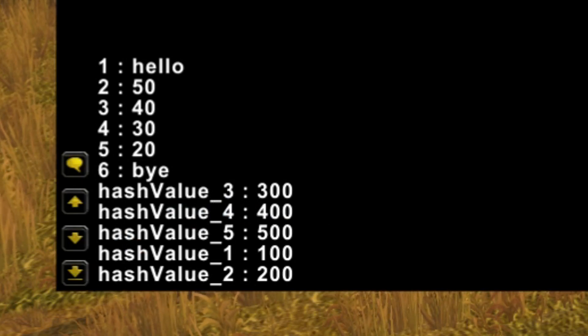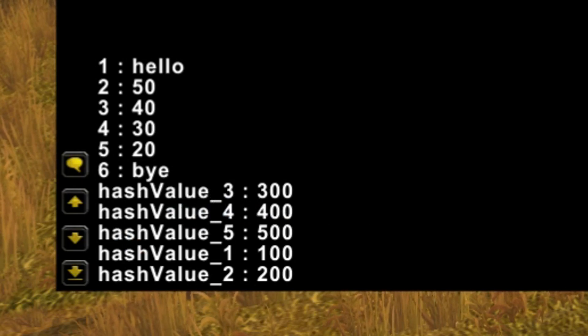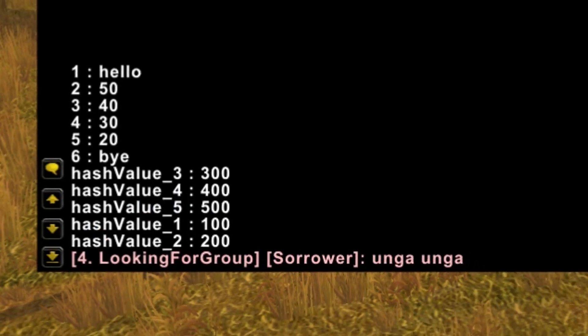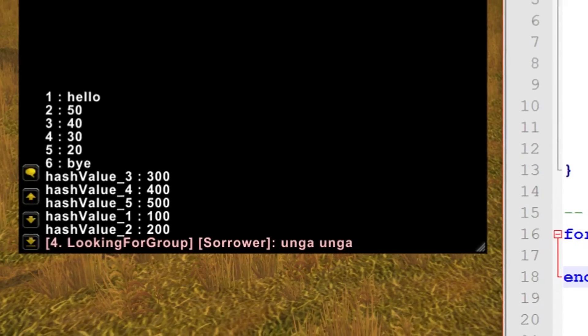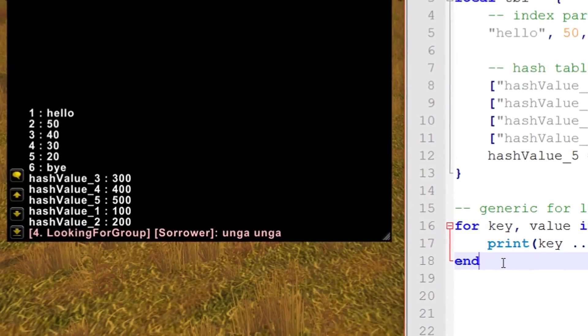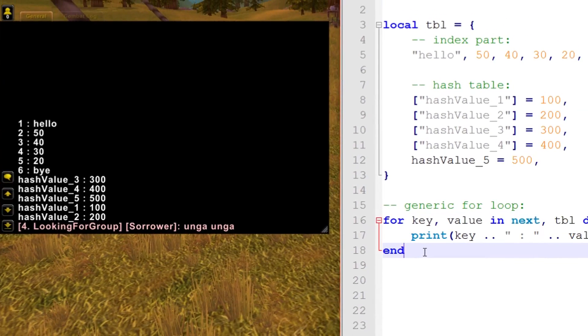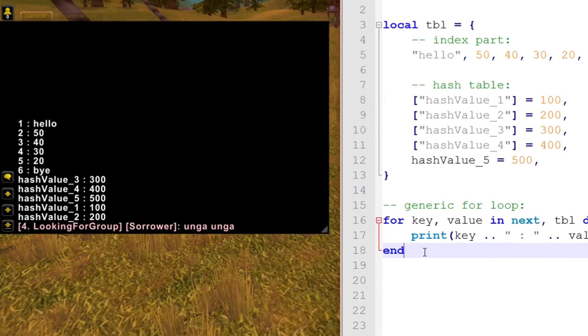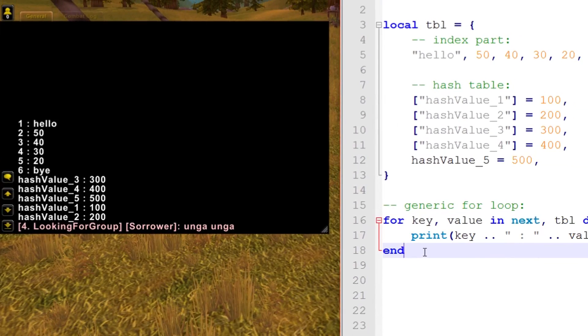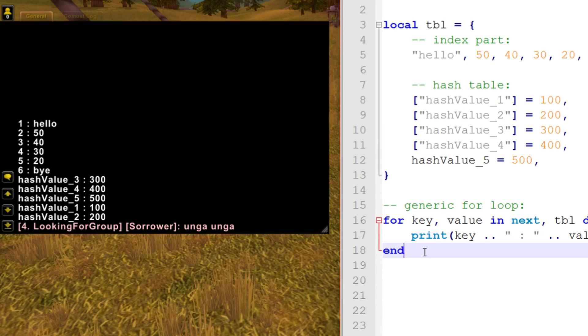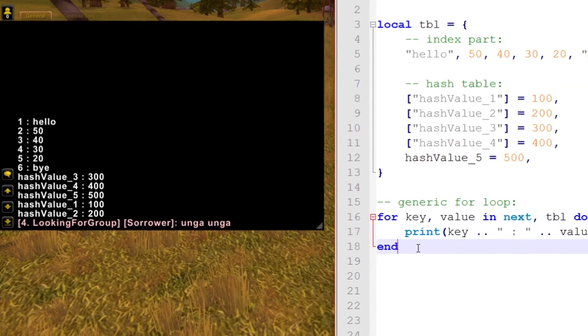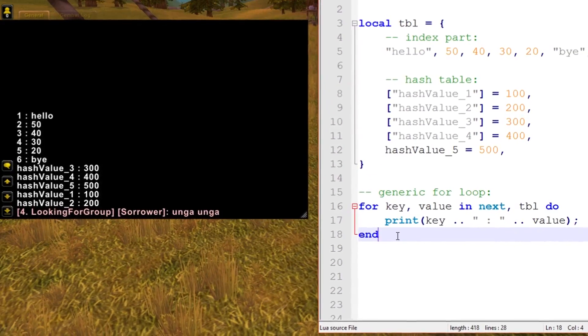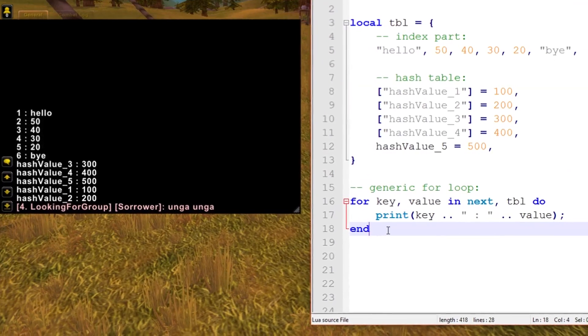However, the hash table is always in the wrong order. It's printed out hash value 3 with the value 300, and as we can see that was not the first value we entered. Unfortunately you can't really change this. Hash tables are never sorted in order by default. If you wanted anything in order, you have to put it in the index part of the table.